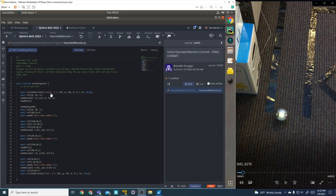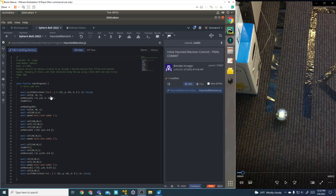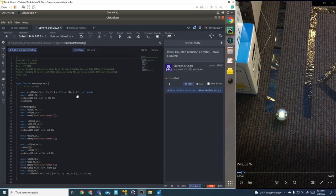To start, we're going to go forward at a speed of 50 at an angle of zero for three seconds, and it's going to print the word 'start' across the screen in the color yellow.